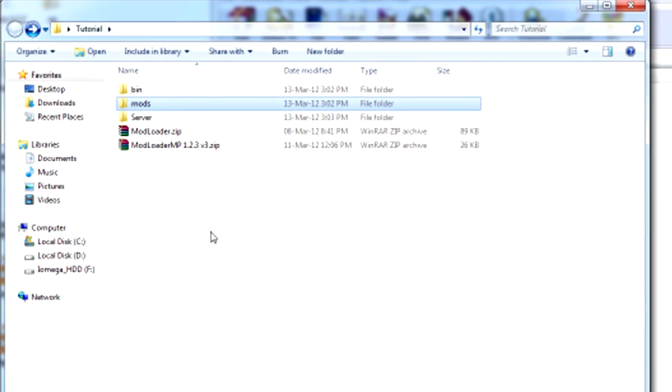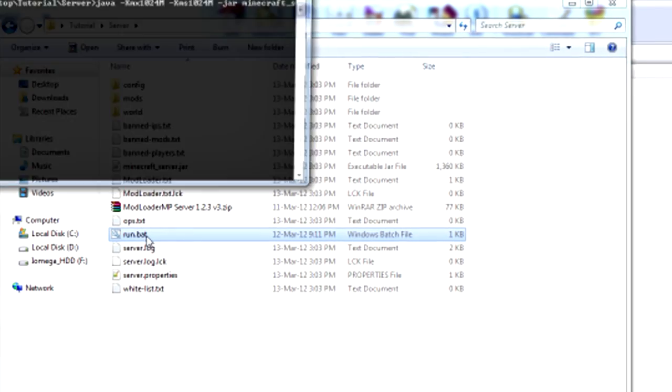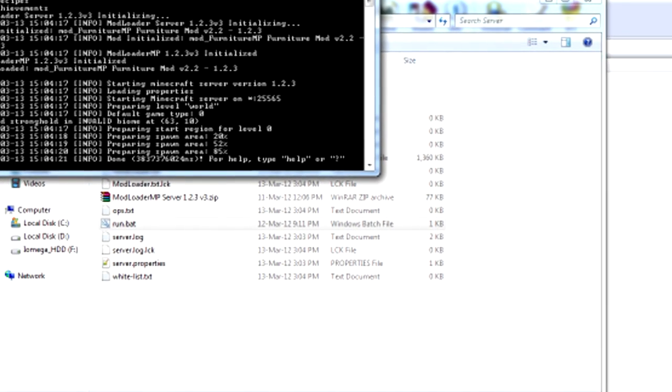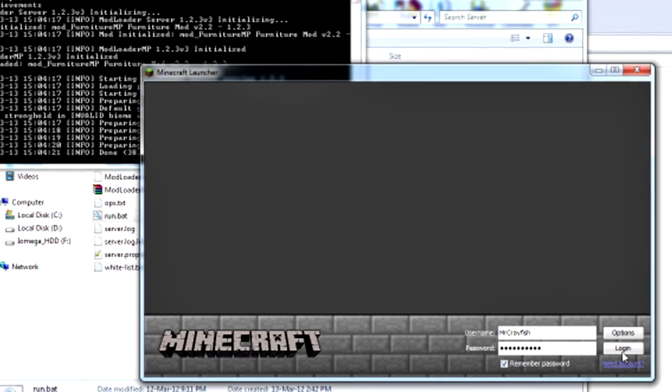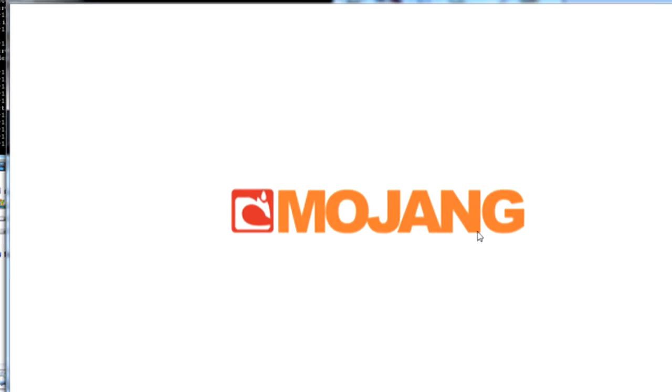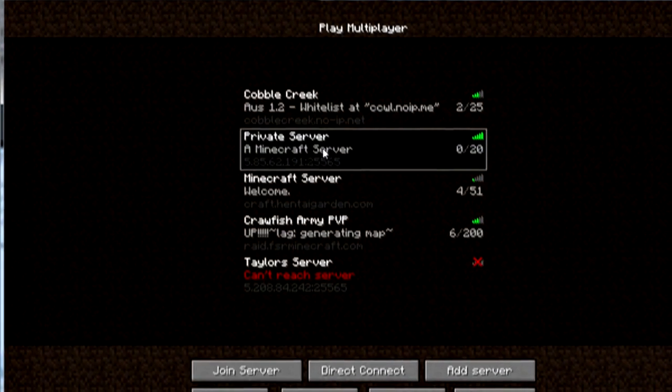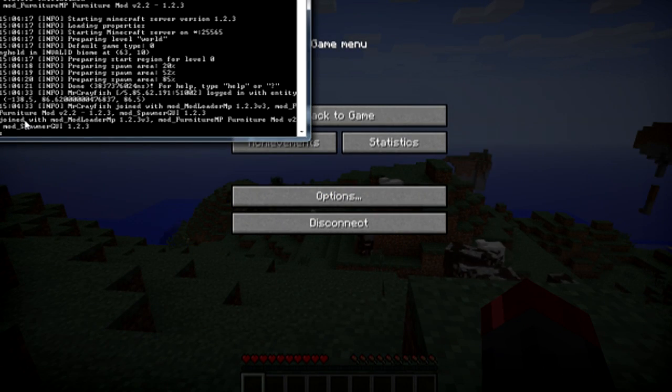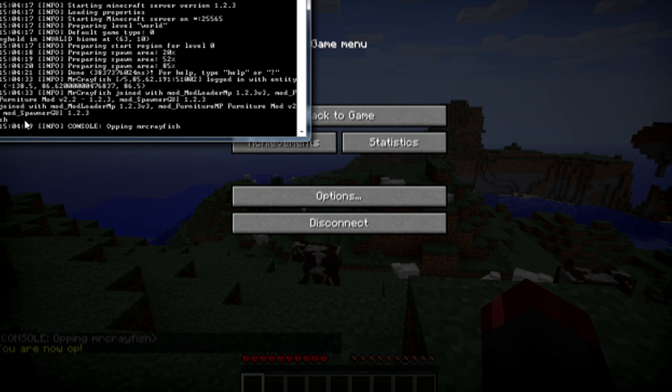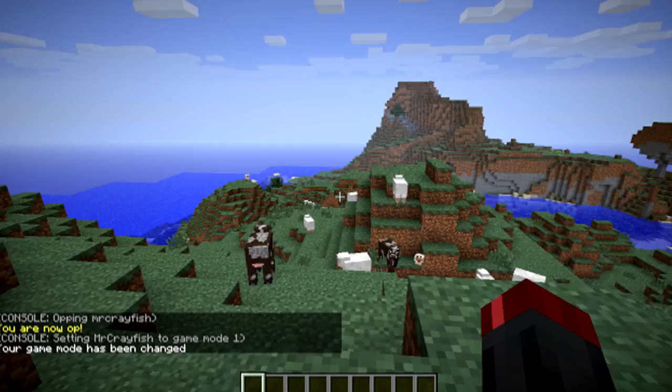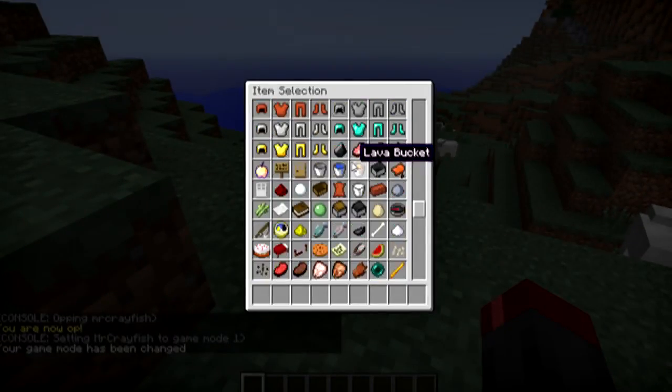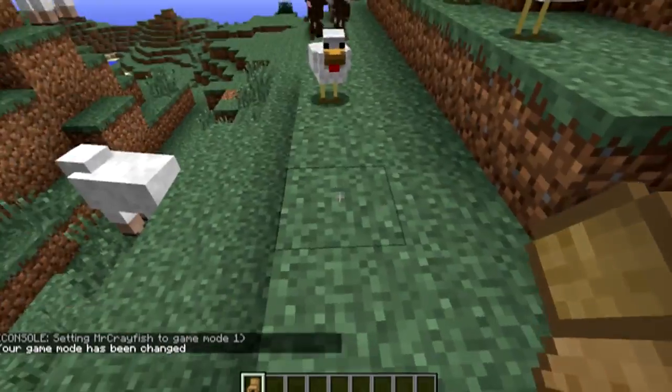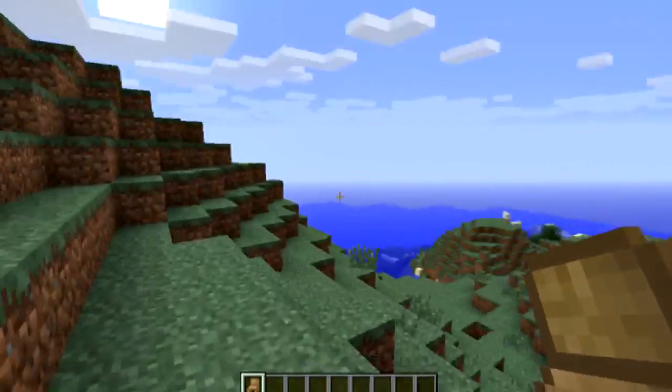Now what you want to do is just launch the server. So let's run the server. And then you want to launch Minecraft. Enter all your details so your server comes up. Now let's just make me op. And now let's test this out. Mainly the chair because you can sit on it. And there we go.